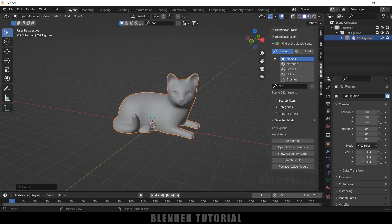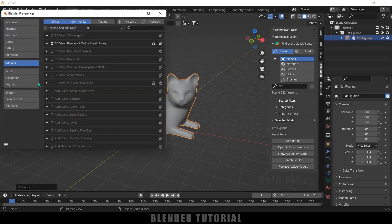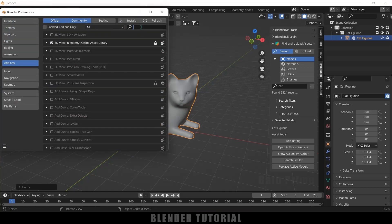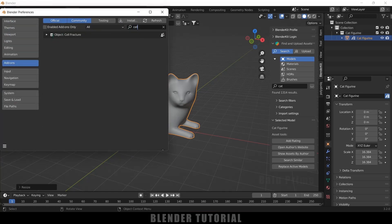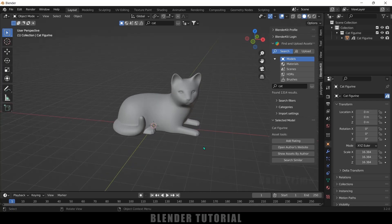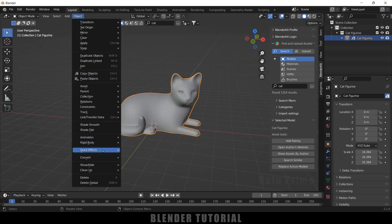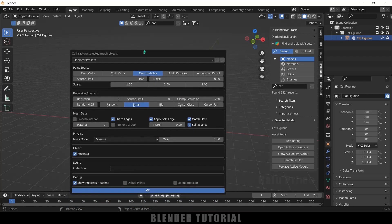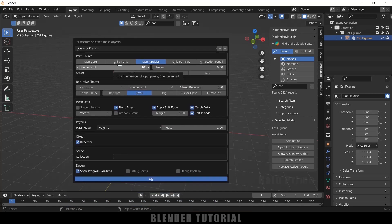Now let's break this cat model into small pieces. For that we will be using the Cell Fracture addon that comes with Blender itself. If you haven't enabled it, go to Edit → Preferences → Addons and look for 'cell'. By default it will be unchecked — enable it, save the preferences, and close. After that select the model you want to break into pieces — select the cat model — then come to Object → Quick Effects and select Cell Fracture.